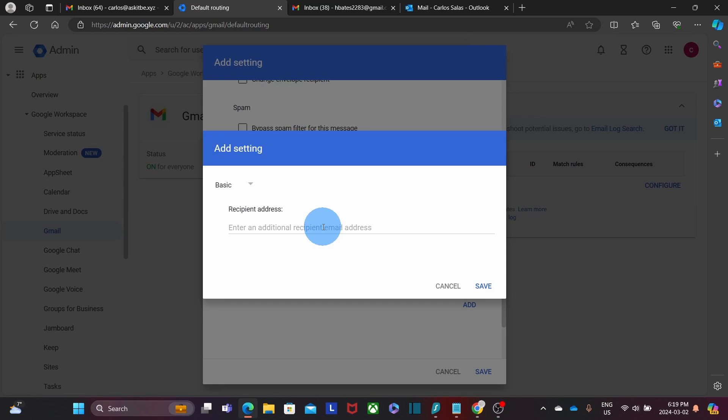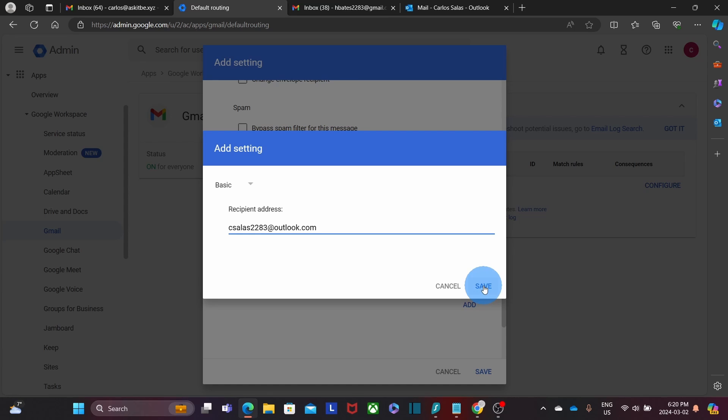We will enter the email address where we are going to forward the messages to. It is going to be an address in Outlook.com. See Silas 2283 at Outlook.com. Then we click on Save.